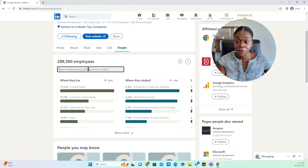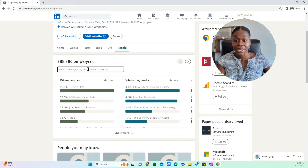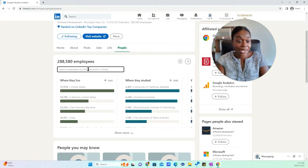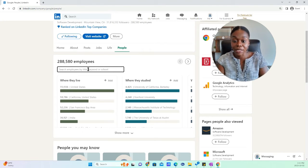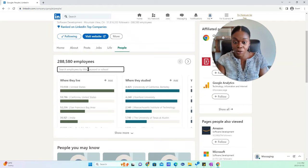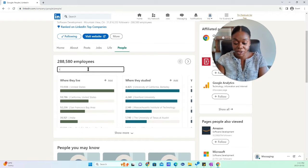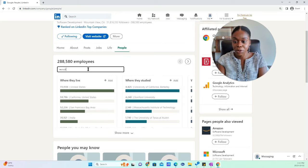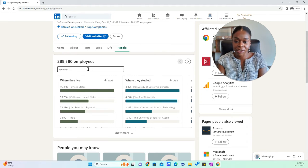And basically what you want to do from there is you can search the people by title, by a keyword, or by school. So for this search, we're going to do recruiter as we were looking at previously.